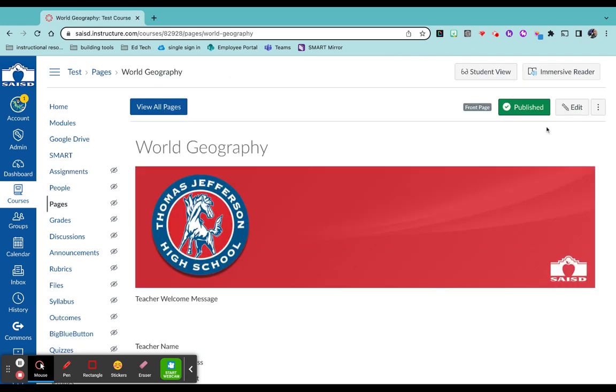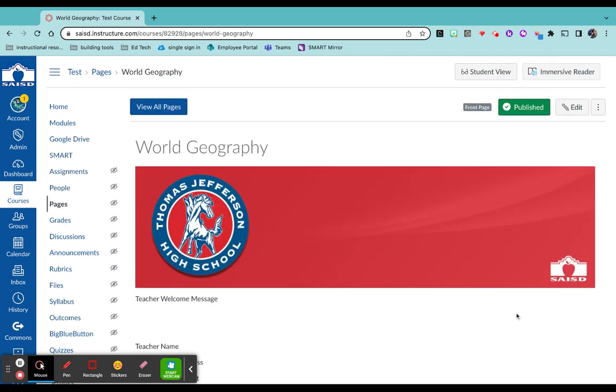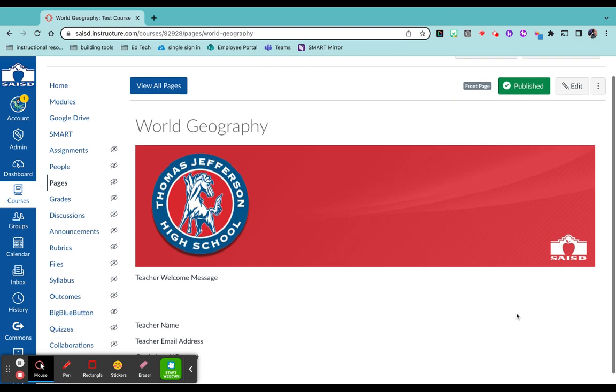Okay, as you can see, it is automatically published for you. Now your course isn't published yet, that's going to be another video. Thank you.